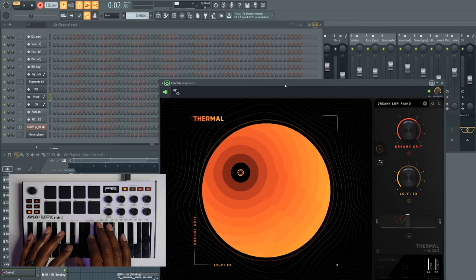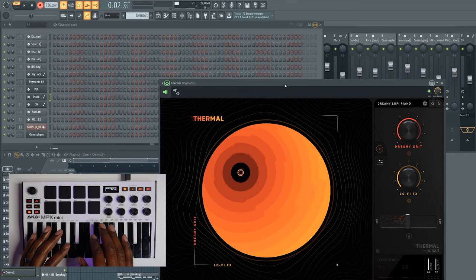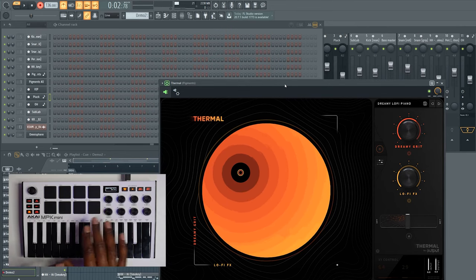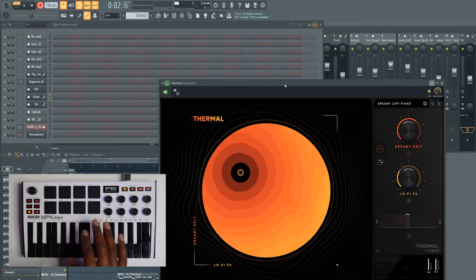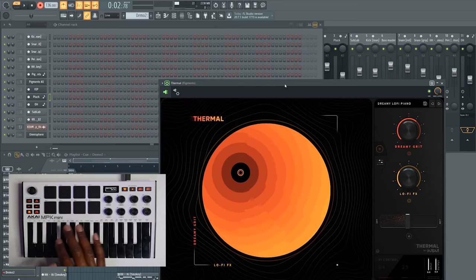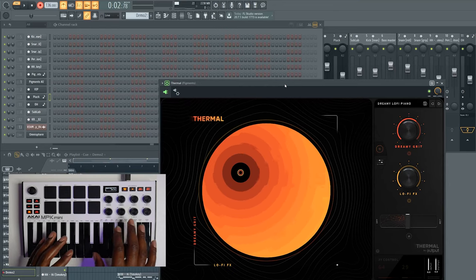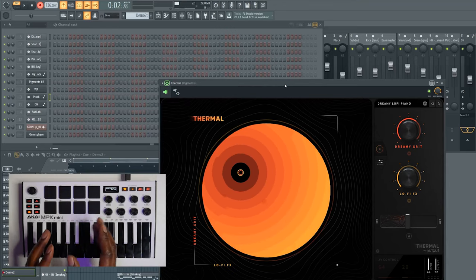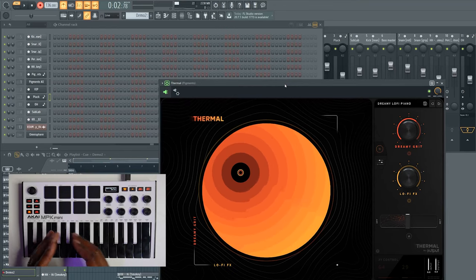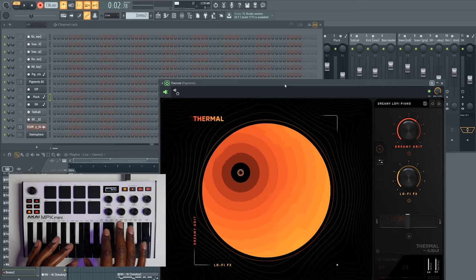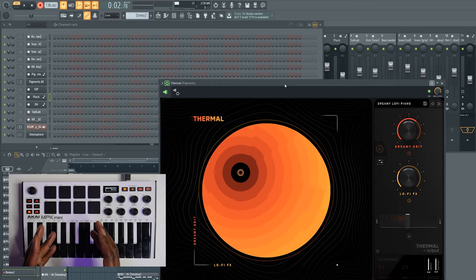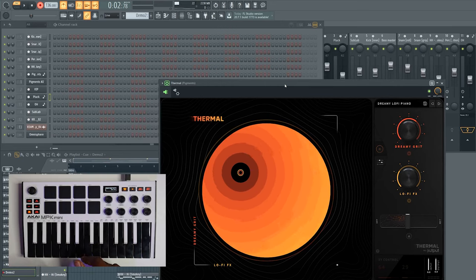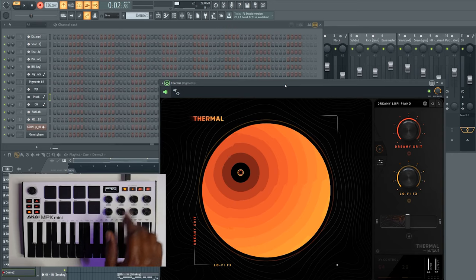Now that you guys have seen how this works as an overview, I wanted to show you a live demo of me using this. I'm not going to do as much talking, so kind of watch what I'm doing and watch what's happening in FL Studio. I'm going to work on a little eight bar loop and let's just see what we can come up with.